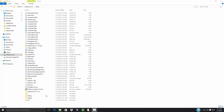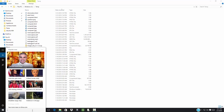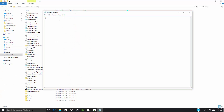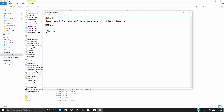Let's create an application that adds two numbers. I first want to bring up Notepad and start my web page. I'll start my header section, start my title, and I'll say 'Sum of Two Numbers', then close off the title and close off the header section. I'll have the beginning of my body and close of the body and close of the web page.